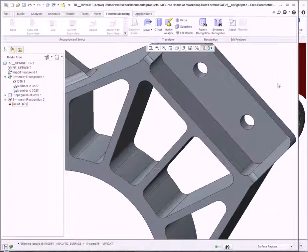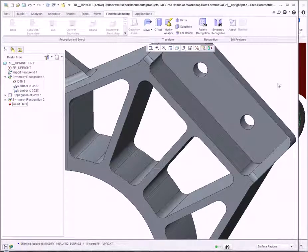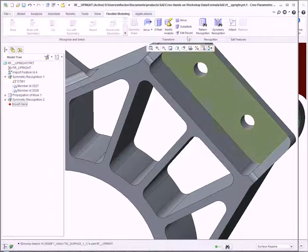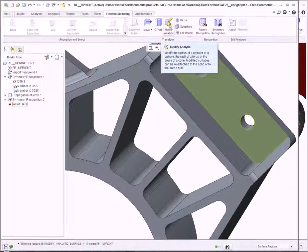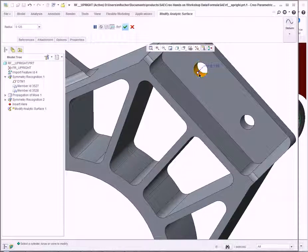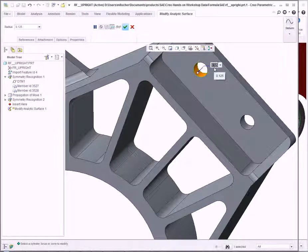Having moved the hole to its appropriate location, we now need to make the second change: the overall diameter of the hole. Clicking Modify Analytics, I can select the internal surface of the initial hole and modify the diameter to its appropriate size.